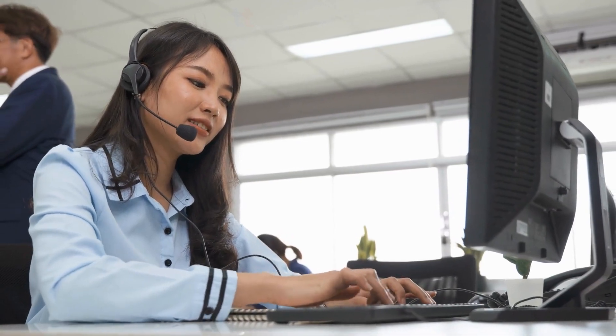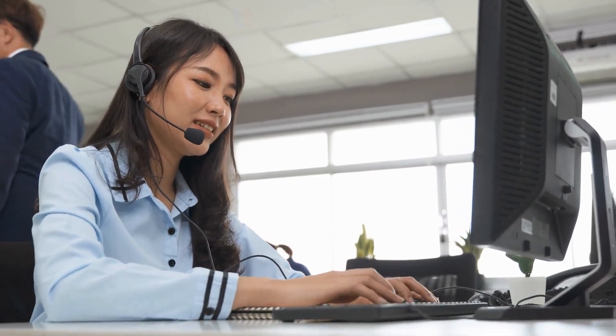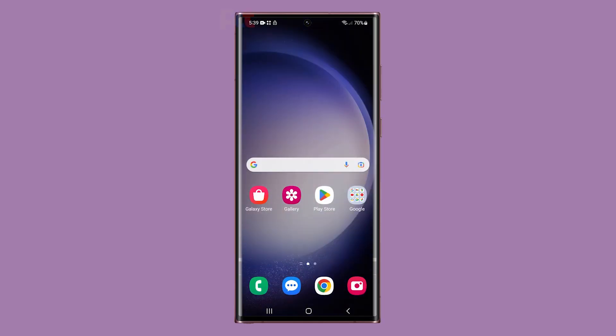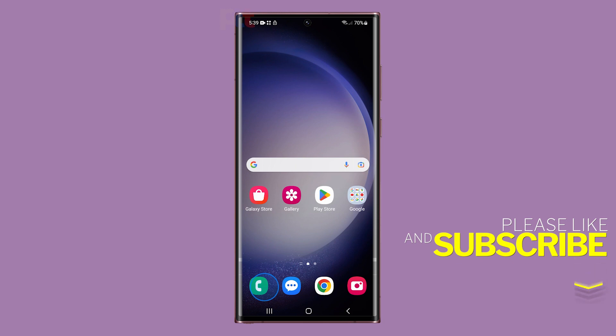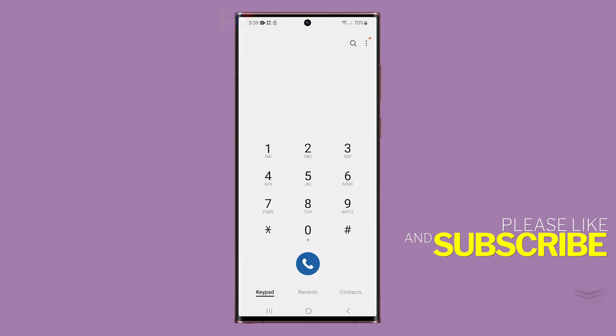Network connectivity issues can be a frustrating problem to deal with on a mobile device, especially when it comes to sending and receiving MMS messages. However, by taking the necessary steps to troubleshoot the issue, you can often identify the cause and fix the problem. We hope this video has been helpful. Thanks for watching.